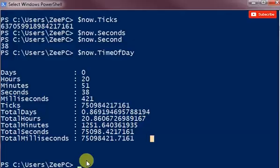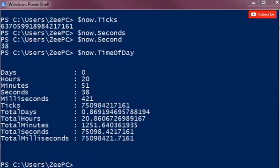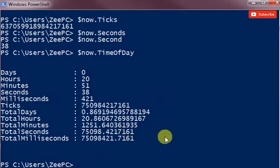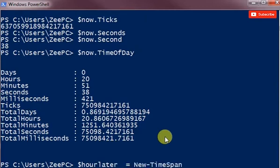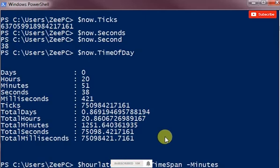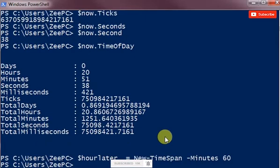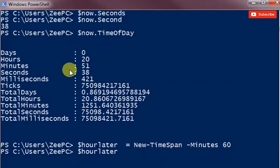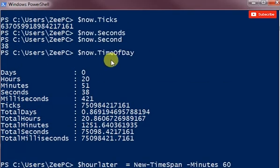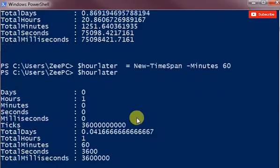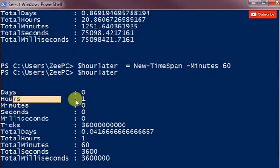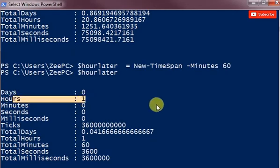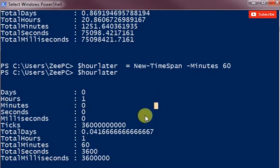So I can say, the first one of those is dollar hour later equals new-timespan, and I want to say minutes 60. So if I do dollar hour later, it returns an object or it returns time of the day format and it says one hour. So that's one hour timestamp.